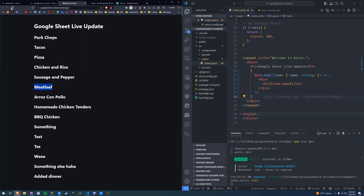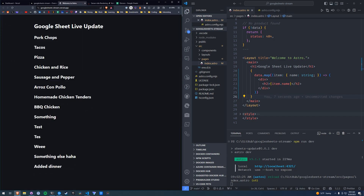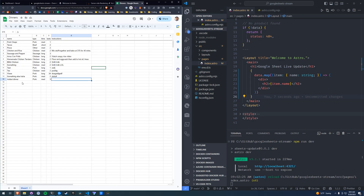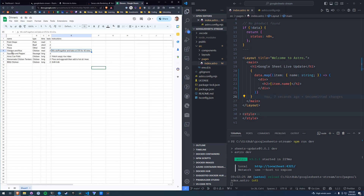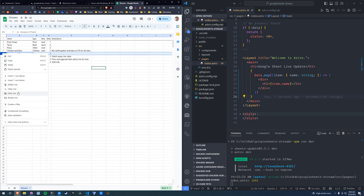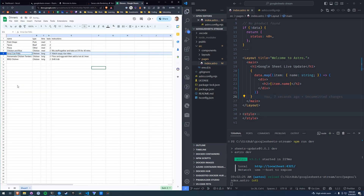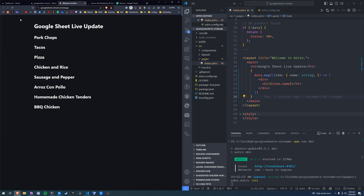We'll go to this page and reload, and Meatloaf is gone. So this is a page that's statically hosted and we're making updates to the page in real time. We're going to remove sausage and peppers, refresh, and it's gone.